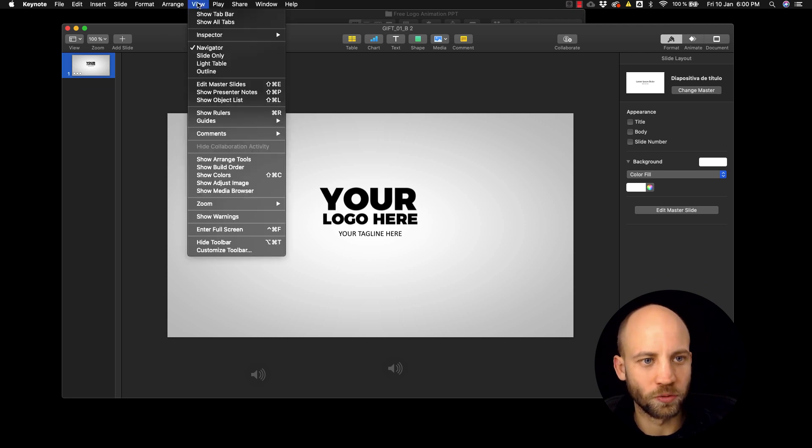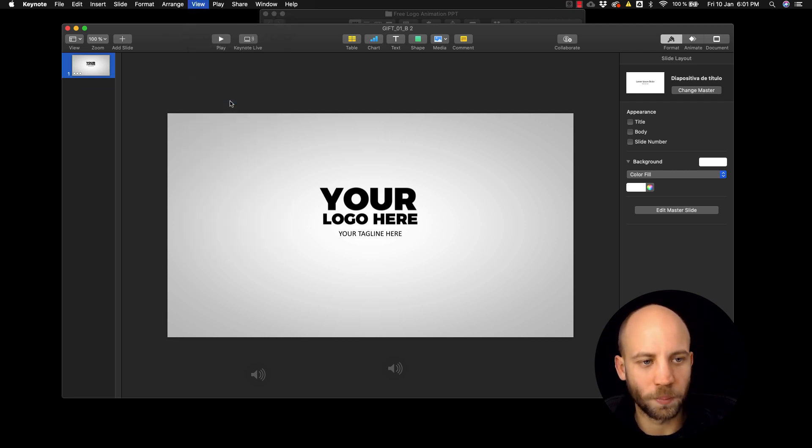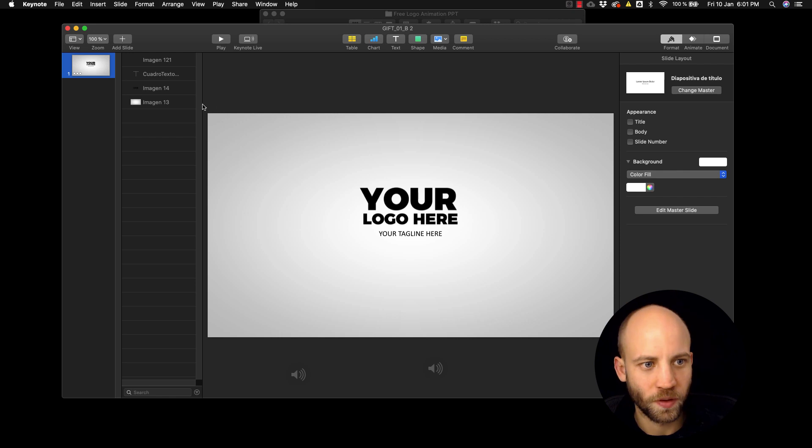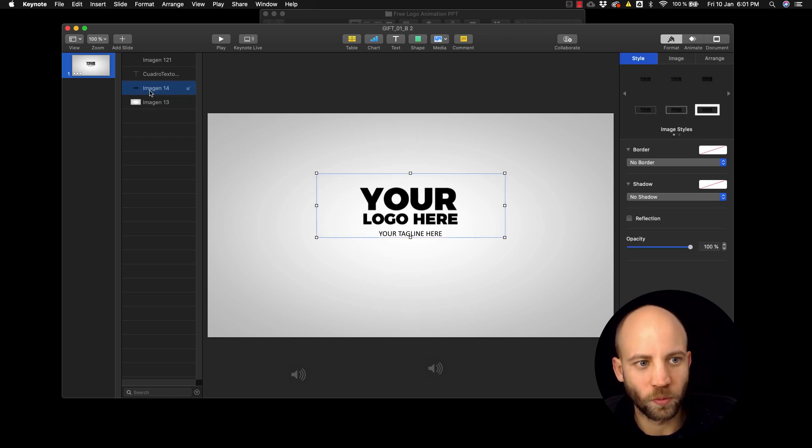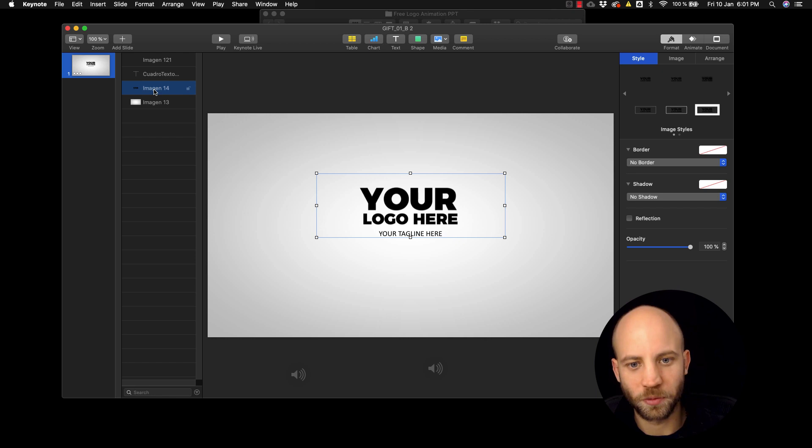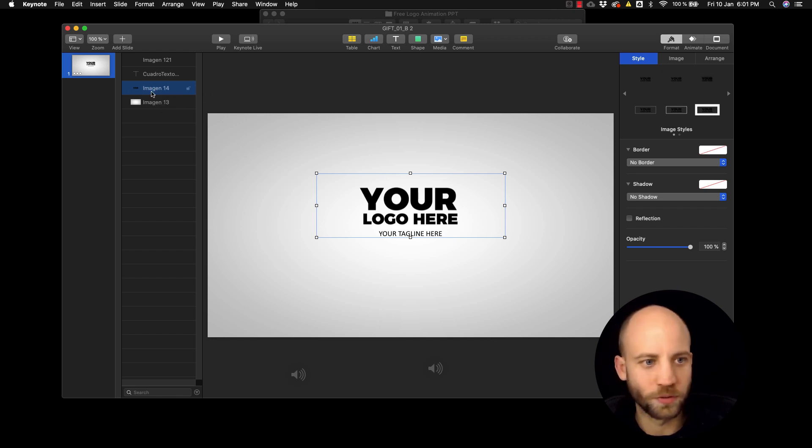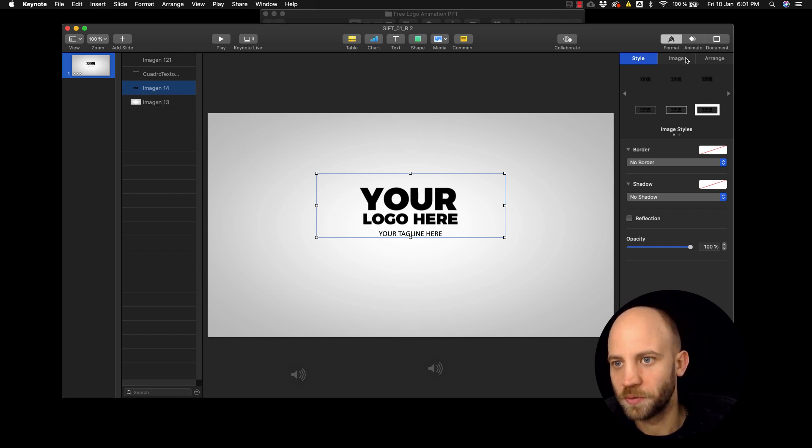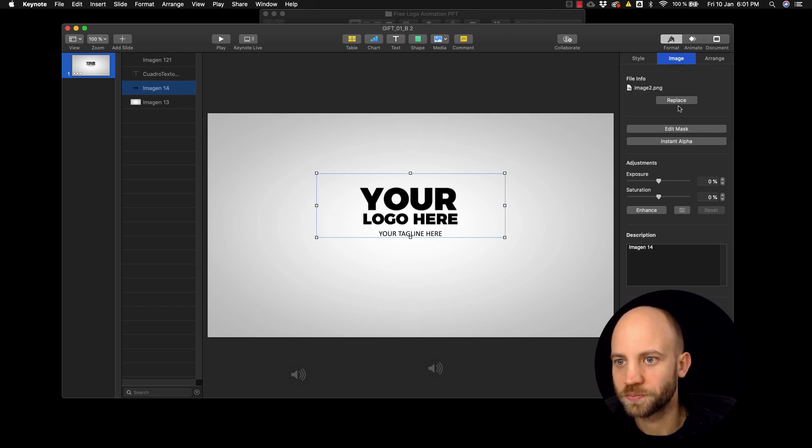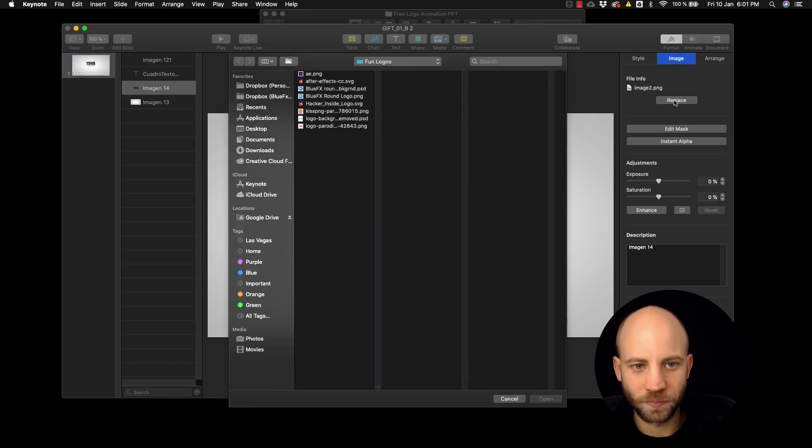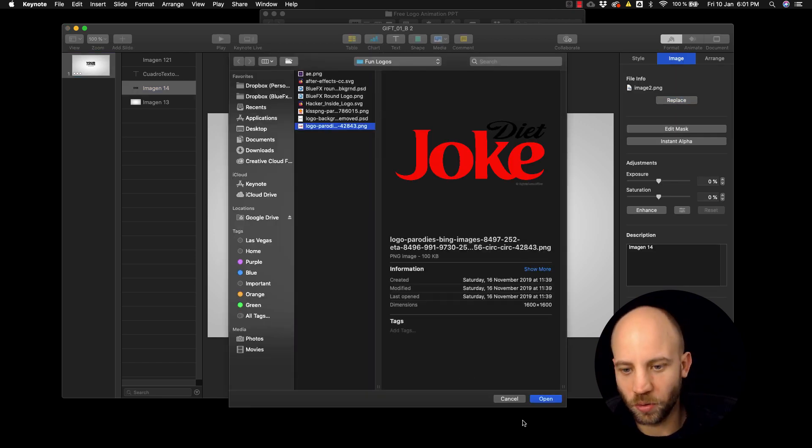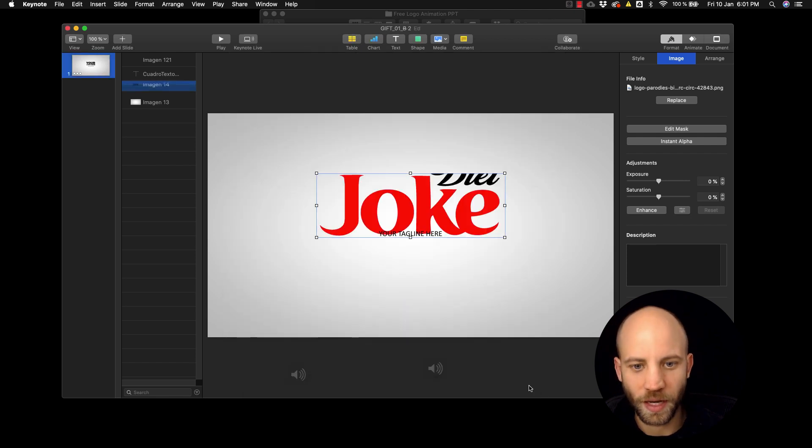So all you gotta do is right-click and open with Keynote, open that file with Keynote, and then next you go to view and then click on 'show object list'. Now at this point what you want to do is the second object from the bottom you want to replace that. So how we do that? We select that object, we go to image and click on replace.